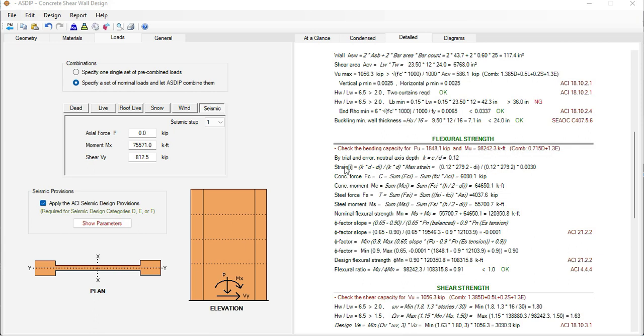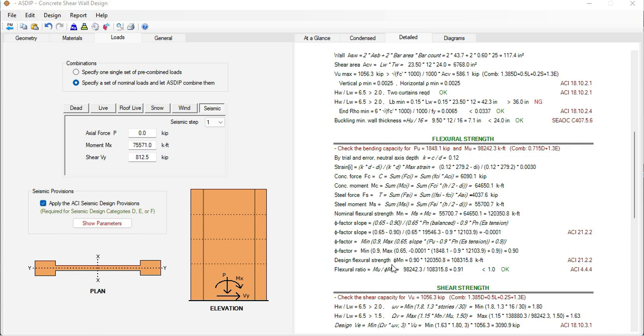The program calculates the strain diagram and then it calculates the forces and moments corresponding to the concrete and to the steel. With this information the program calculates the nominal flexural strength and then it's affected by the phi factor. The flexural ratio is the maximum bending moment over the design capacity. In this case it's 0.91. So it's passing.